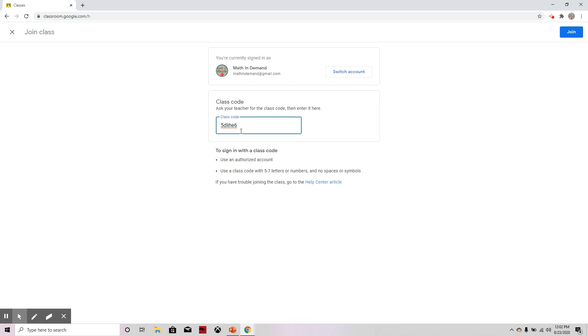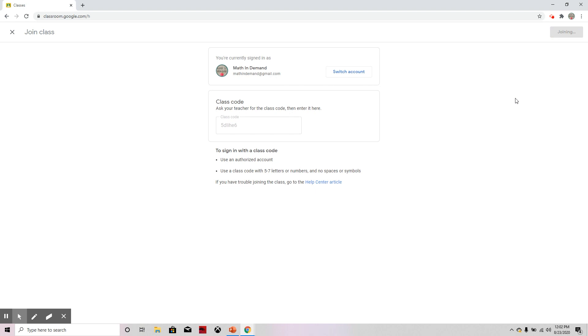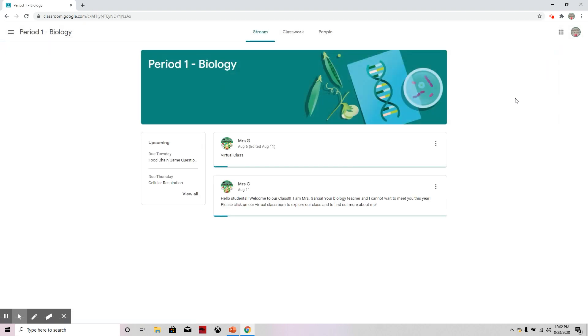Okay, and I typed it in. I'm going to go ahead on the top right. I have the blue button that says join. I'm going to click join. And it takes a few seconds. And now I am in the classroom.